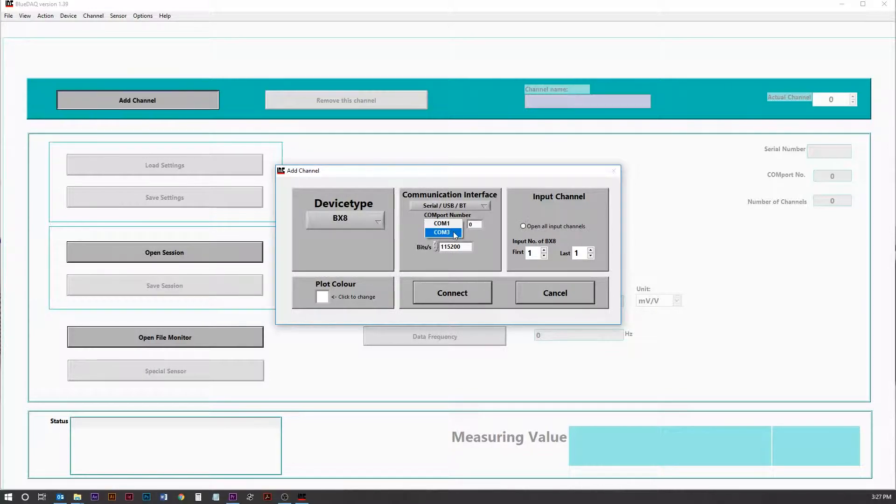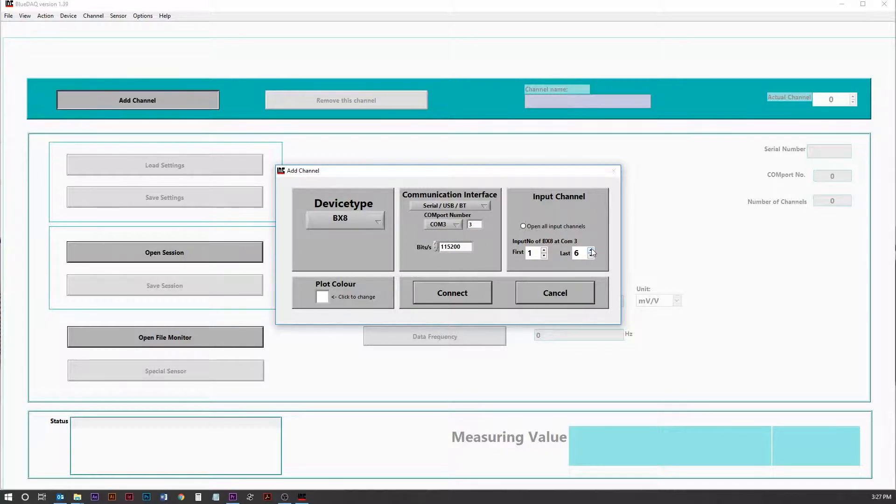We're going to select the COM port. In this case, the BX8 is on COM port 3. And then we're going to open it up for 6 channels, one for each of the axes. Click Connect.